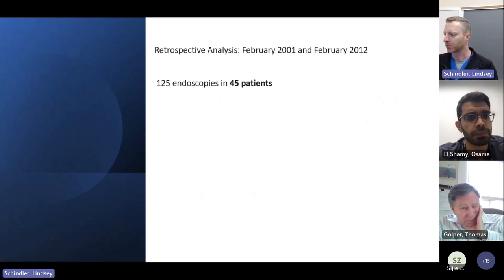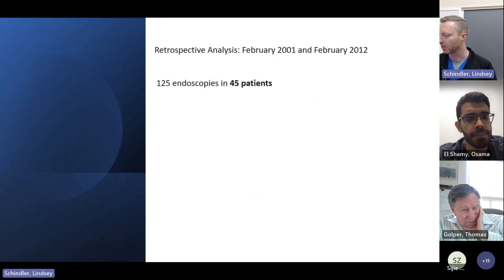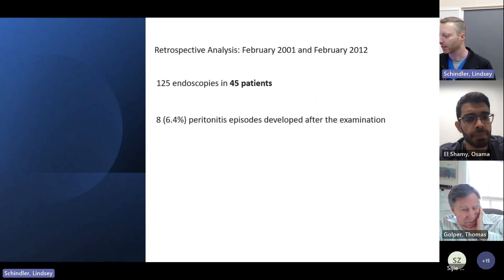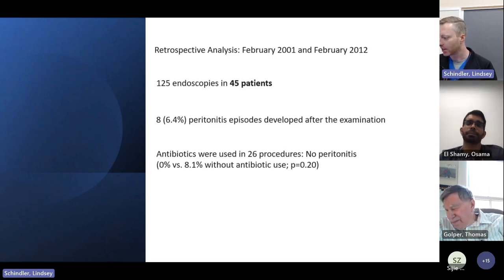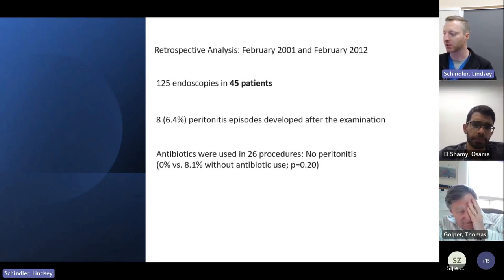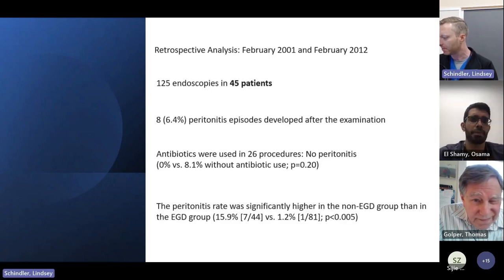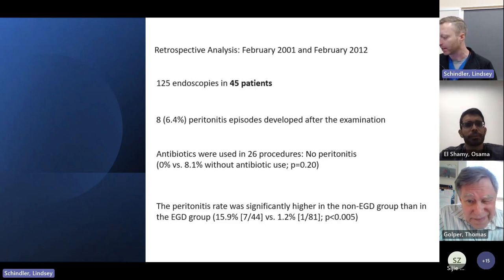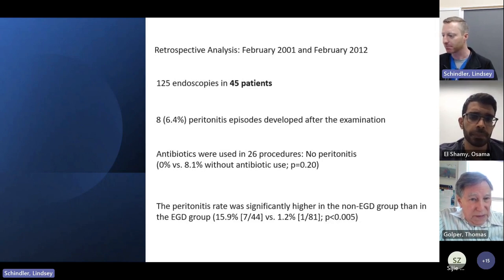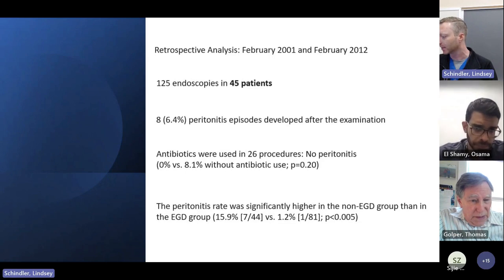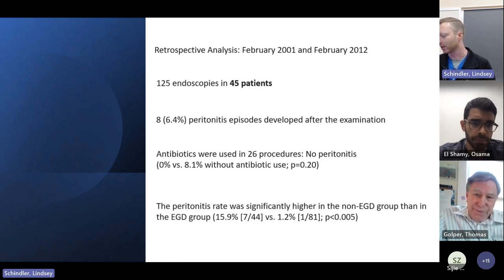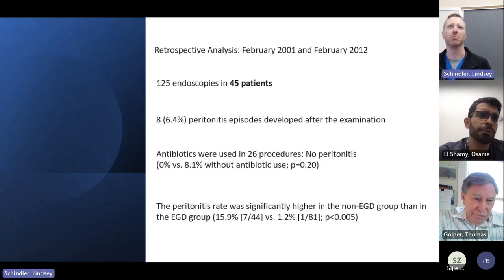A third study was a retrospective analysis from February 2001 to February 2012 that looked at 125 endoscopies in 45 patients. Eight, or 6.4%, peritonitis episodes developed after examination. Antibiotics were used in 26 procedures and those who received antibiotics did not get peritonitis — zero percent — versus 8.1% without antibiotic use. The peritonitis rate was significantly higher in the non-EGD group than in the EGD group. This study looked at various procedures including sigmoidoscopies, upper scopes, cystoscopies, and others, and saw a higher rate of peritonitis in folks who got non-EGD procedures.